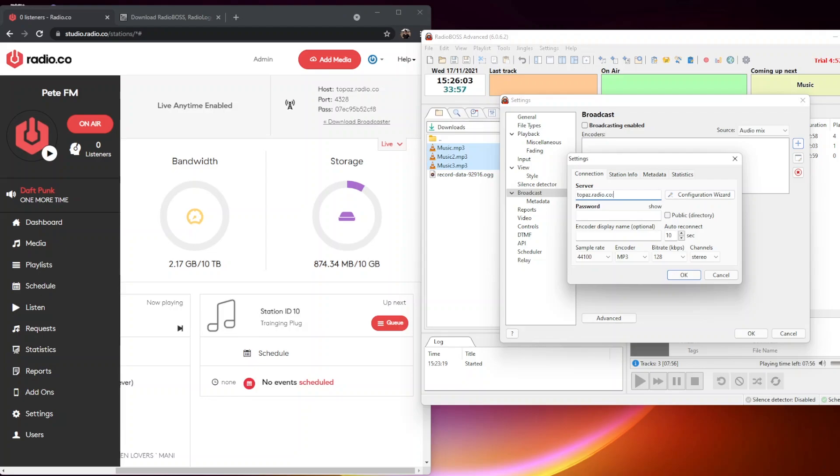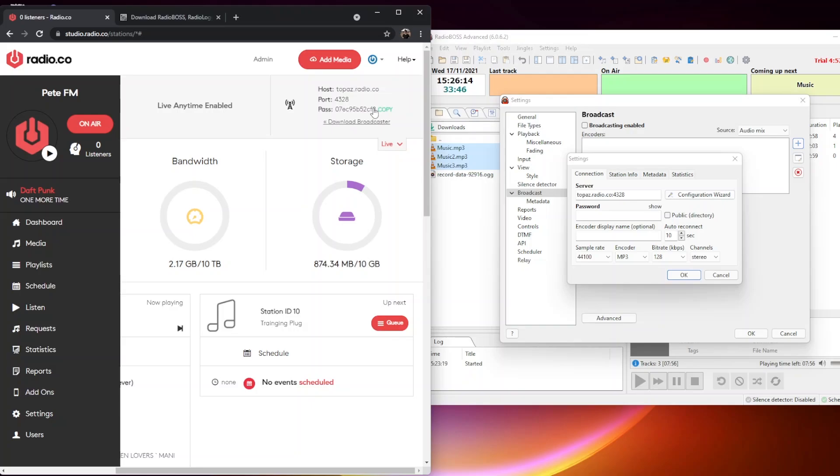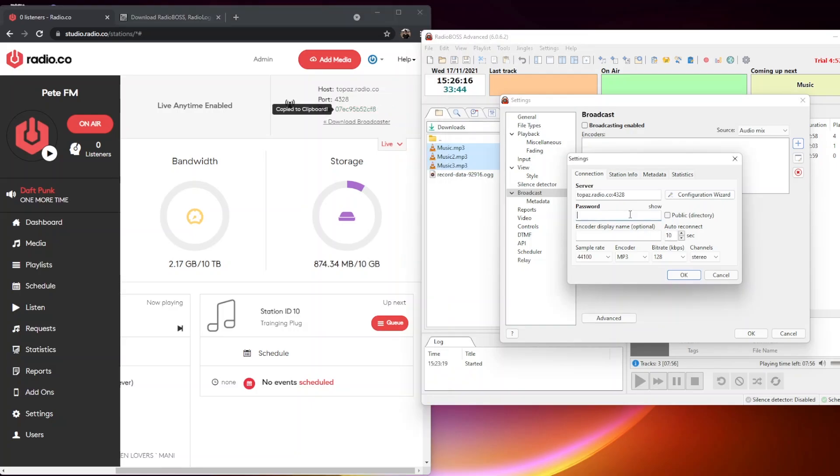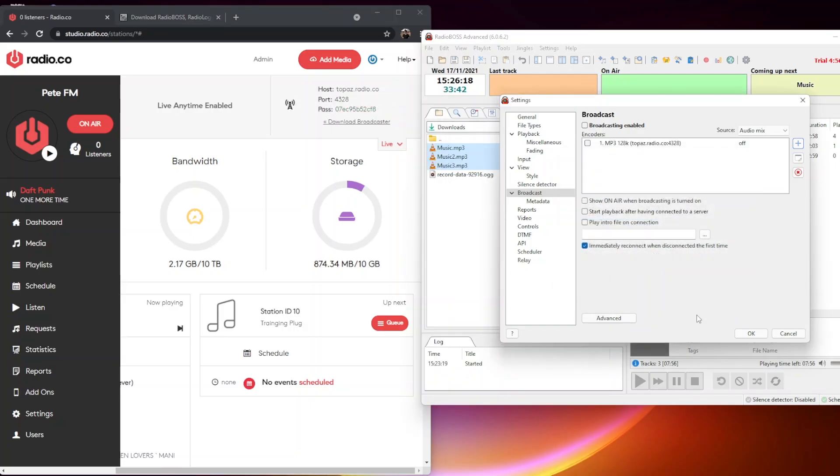Then we need to add our port number onto the end of it. Our password is this password here, so we're going to click that to copy it, then paste it in here. Then click OK, which adds the encoder.